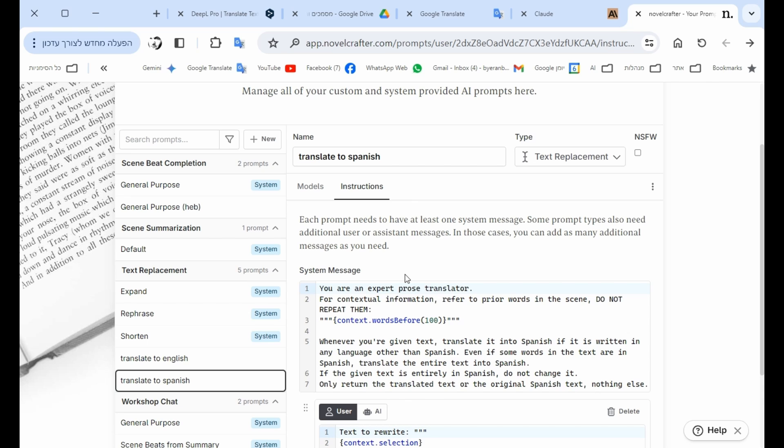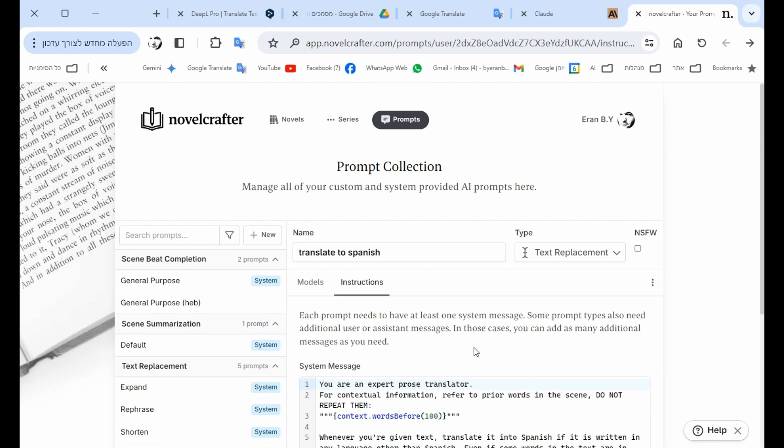I will copy paste this prompt in the description of the video below so you could find it. And then after I did that, this prompt is for the entire system. Every novel has access to this.